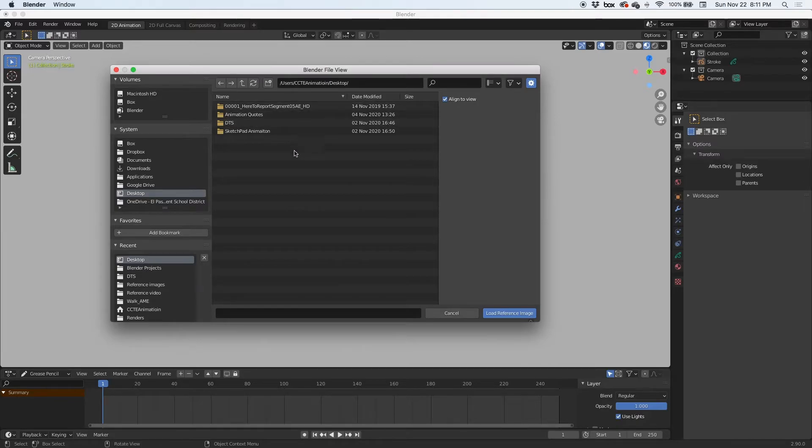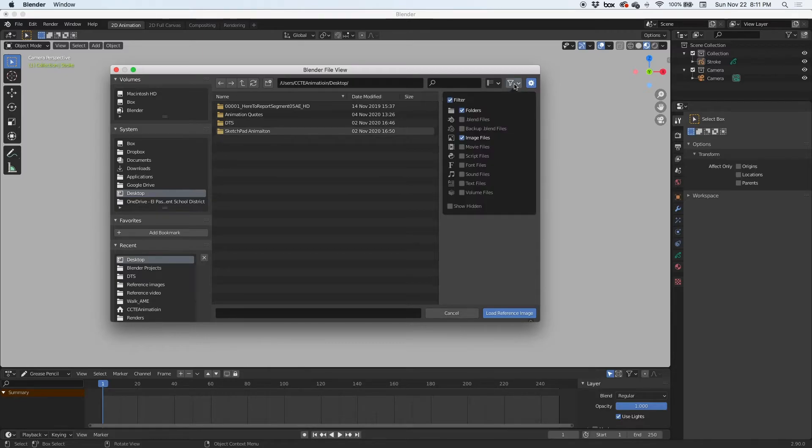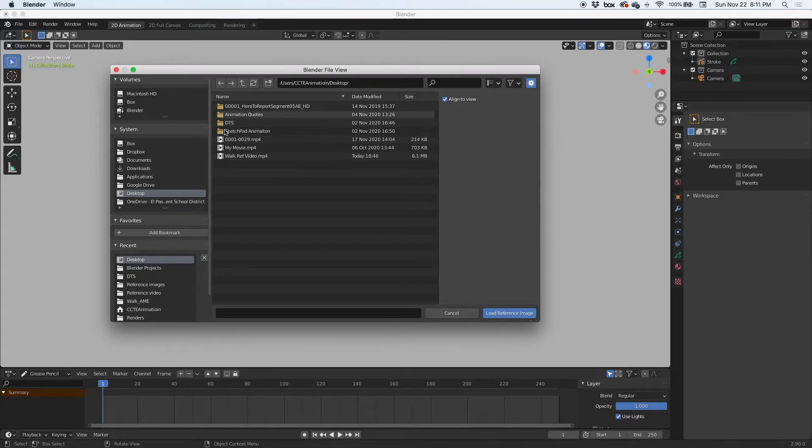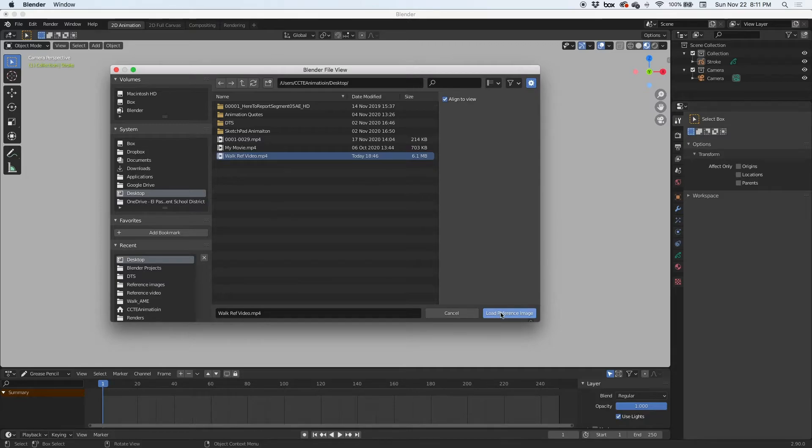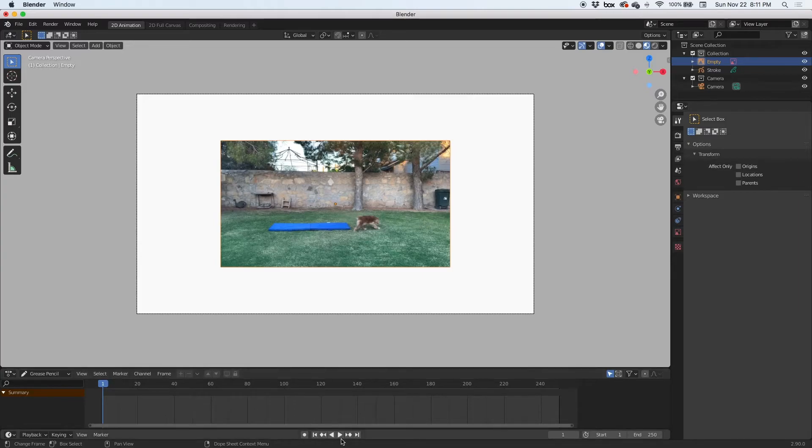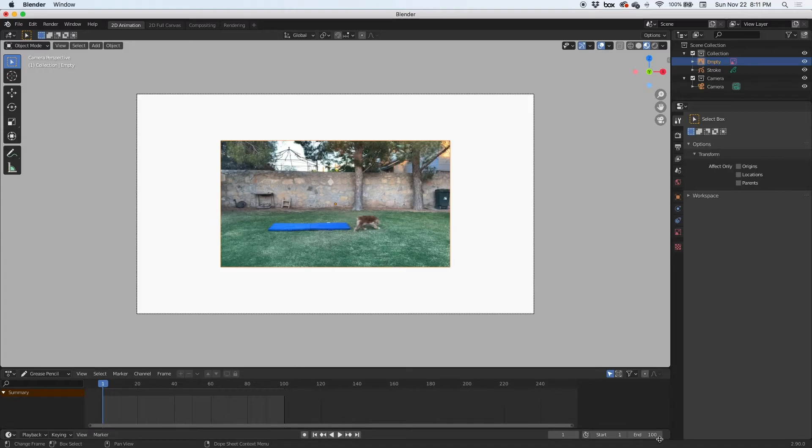Which is completely wrong. All you have to do is filter out here and go to movie files, so we can see movie files. And there it is, there is my reference footage. Click on it and load reference, and there it is, my reference footage. Now if I hit play, I am going to end this at 100 and hit play.